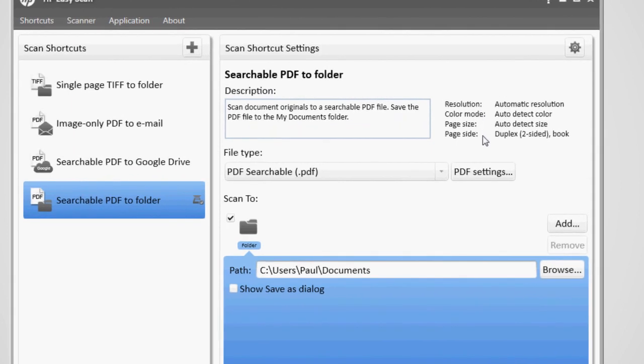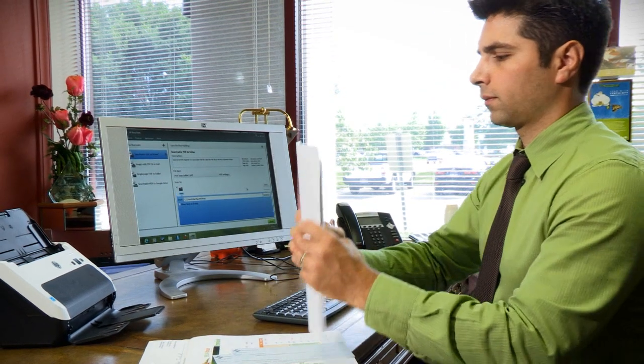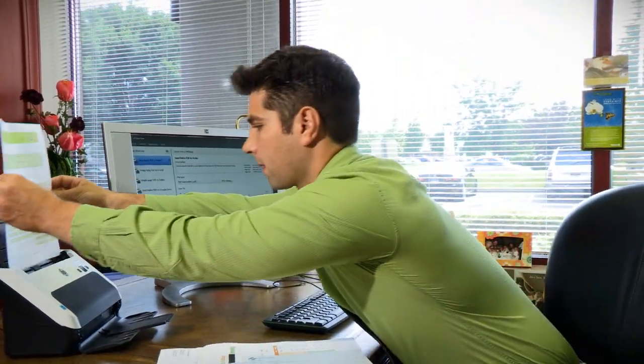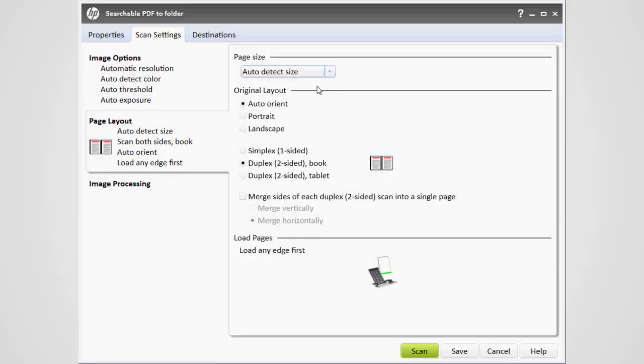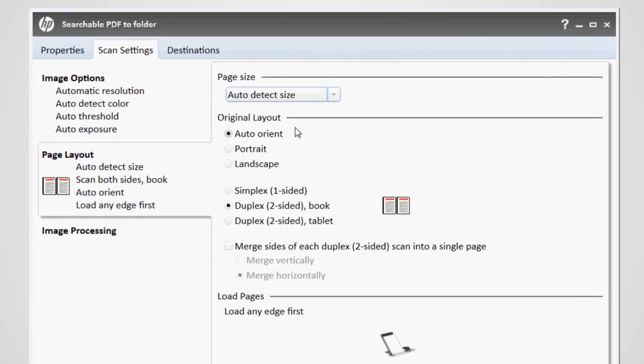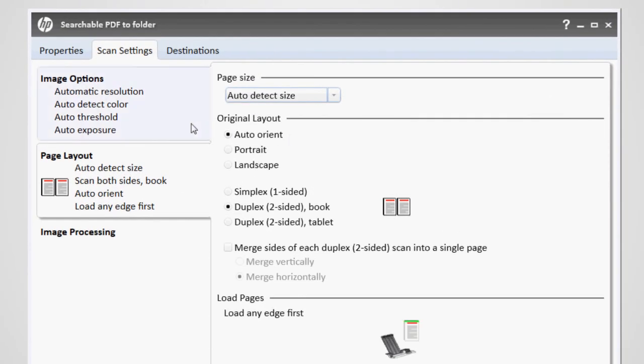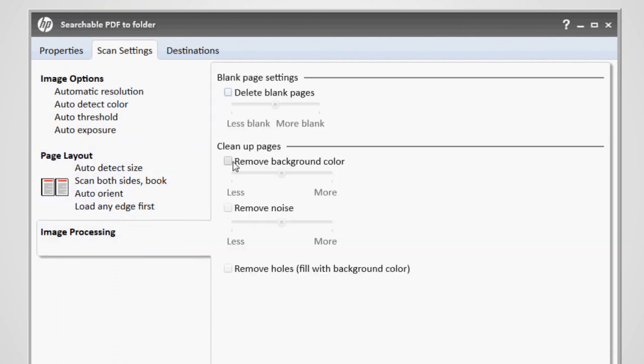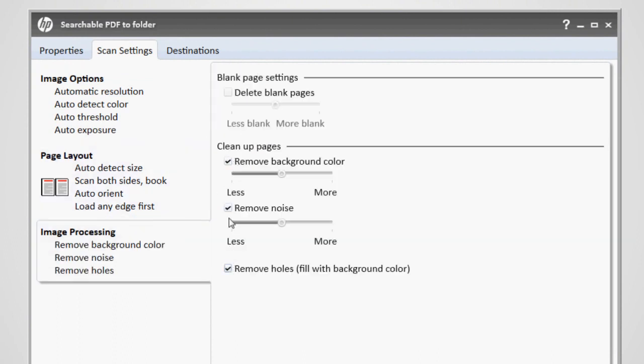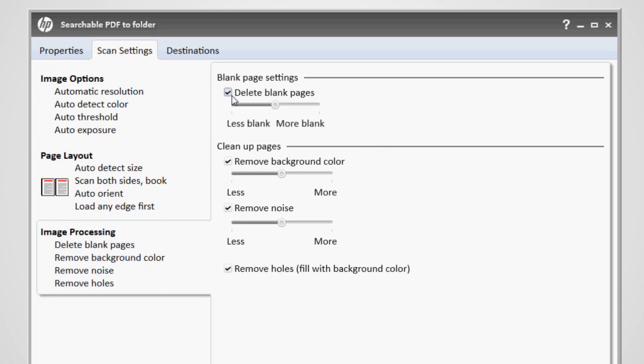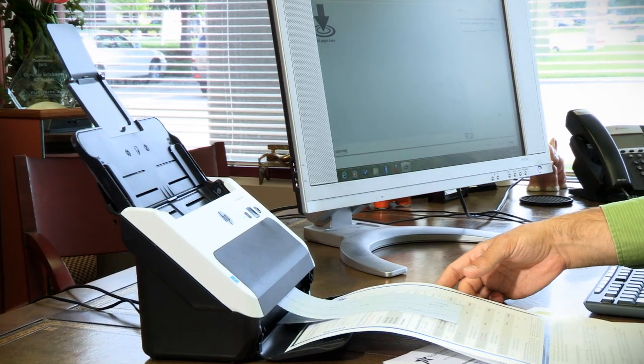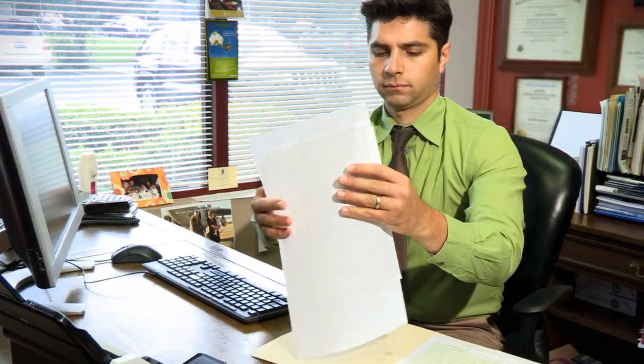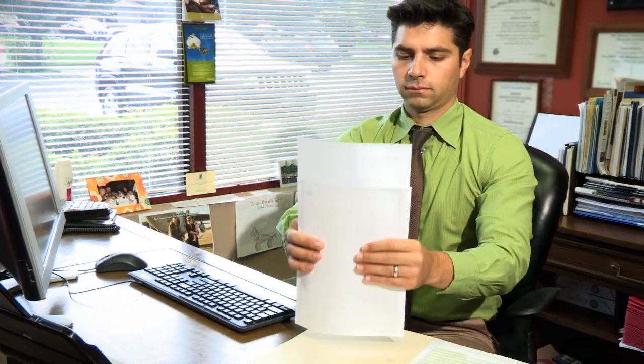And with settings that automate so much of the process, I don't have to sort documents before scanning. The software detects page size, page orientation, and whether a page contains any color. And it can remove background noise and holes, straighten scans, and delete blank pages. So I get easy-to-read files that are ready to go. I don't have to spend time manually cleaning up scans.